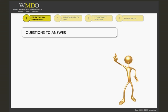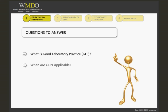I hope that one outcome of this presentation will be that you, the participant, can answer these questions: What is good laboratory practice, GLP? When and why are GLPs required or appropriate?